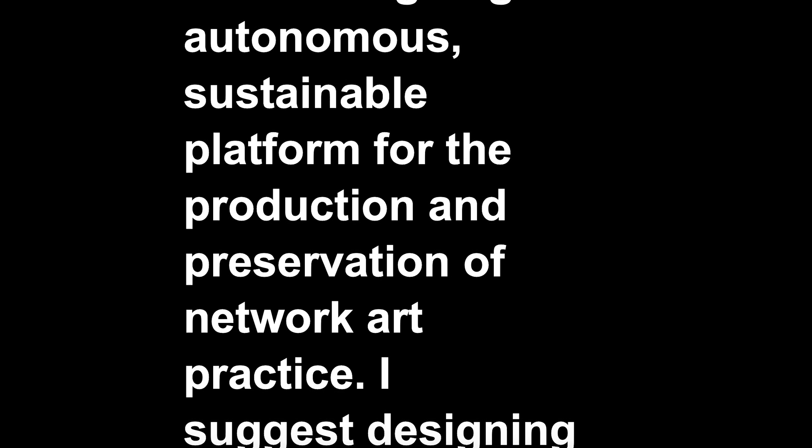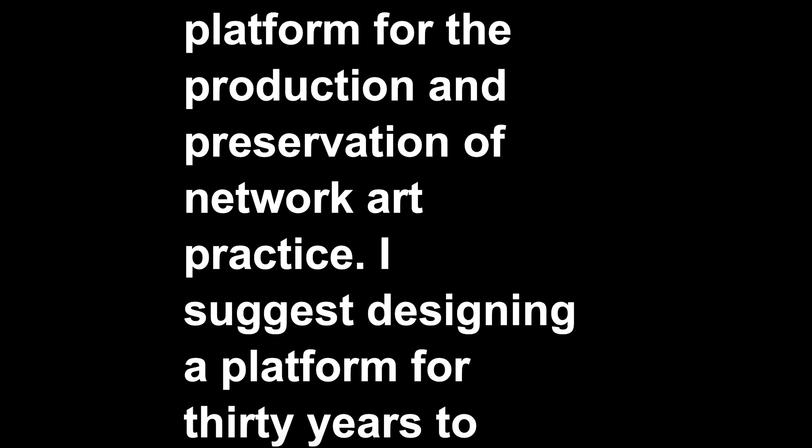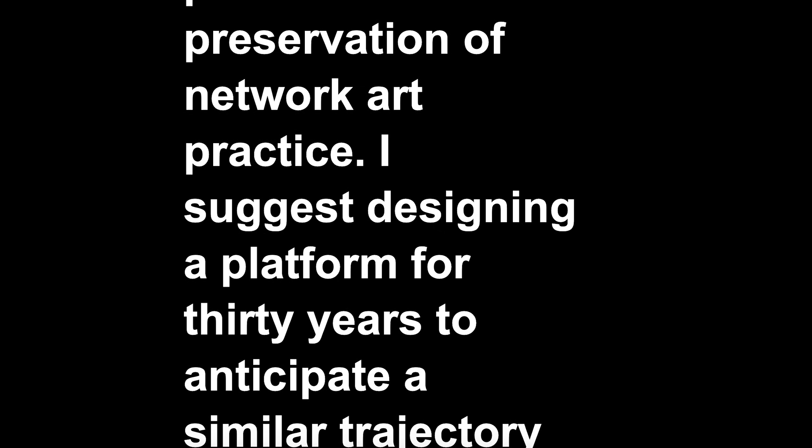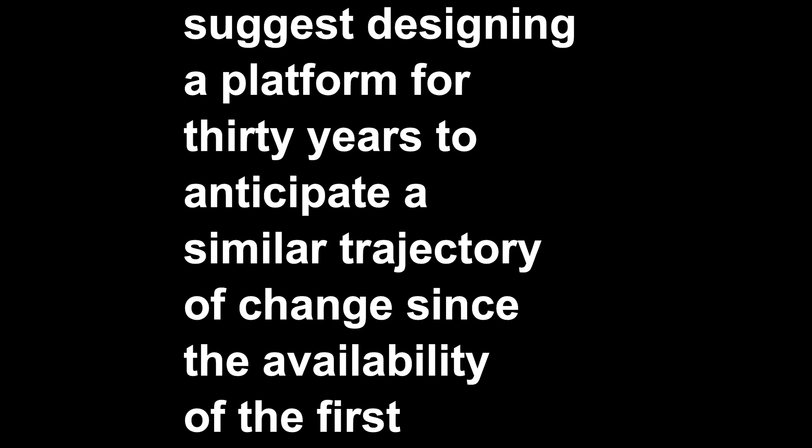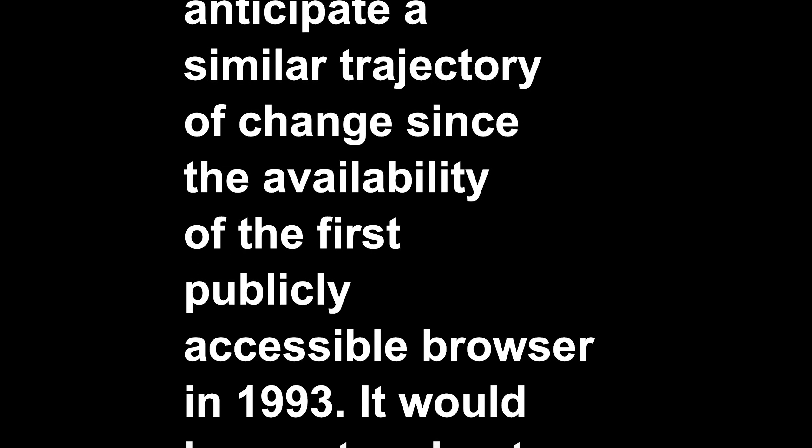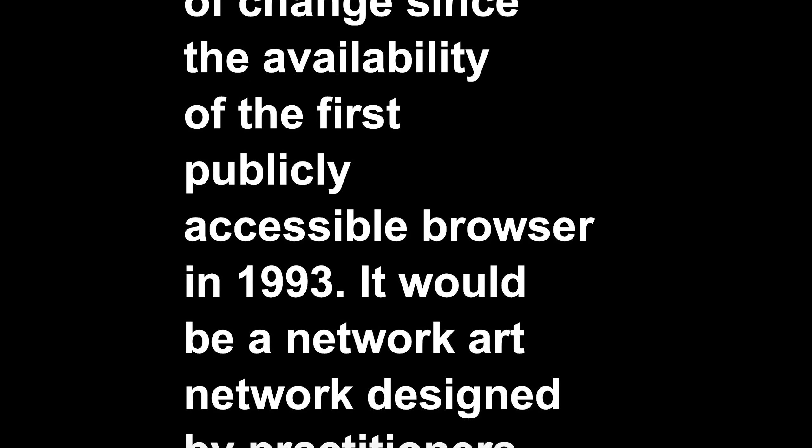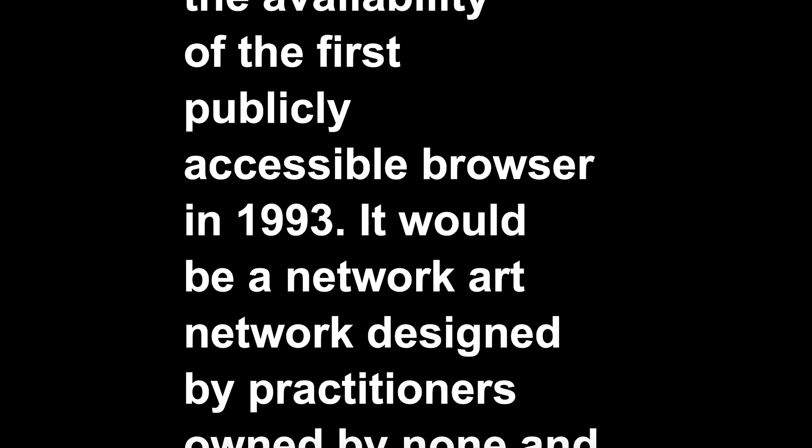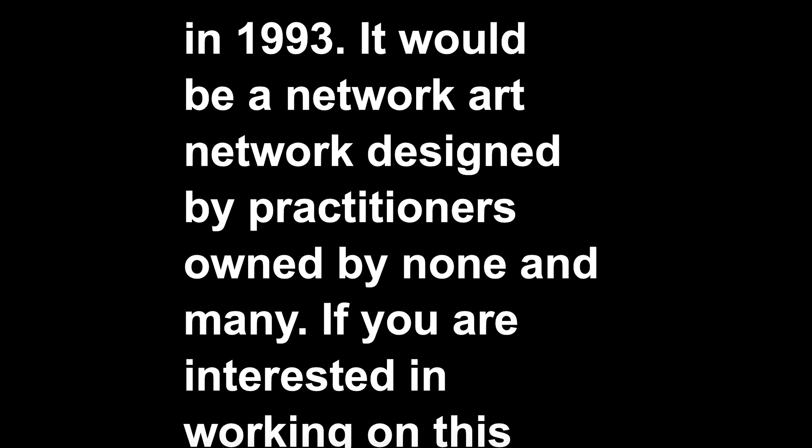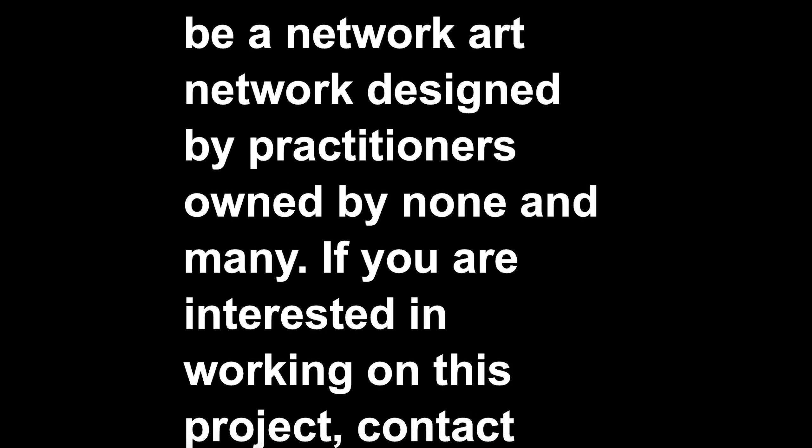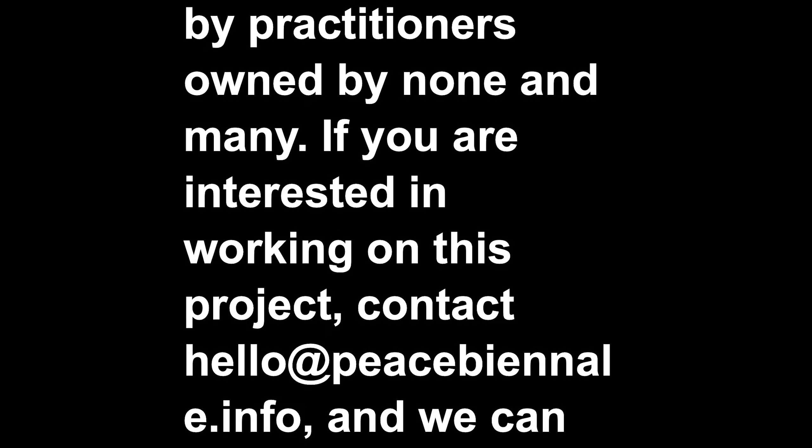I suggest designing a platform for 30 years to anticipate a similar trajectory of change since the availability of the first publicly accessible browser in 1993. It would be a network art network designed by practitioners, owned by none and many. If you are interested in working on this project, contact hello at peacebiennale.info, and we can take it from there.